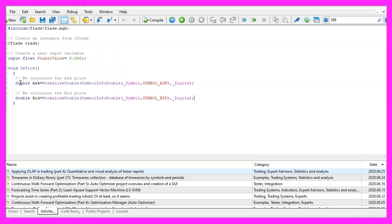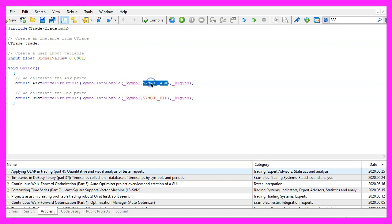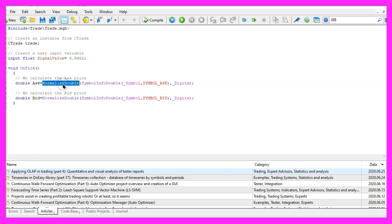Inside of the on tick function we need to calculate the ask price and the bid price, this is done by using symbol info double, for the current symbol on the chart we either use symbol underscore ask or symbol underscore bid and with normalized double and underscore digits we can automatically calculate the right number of digits behind the dot.